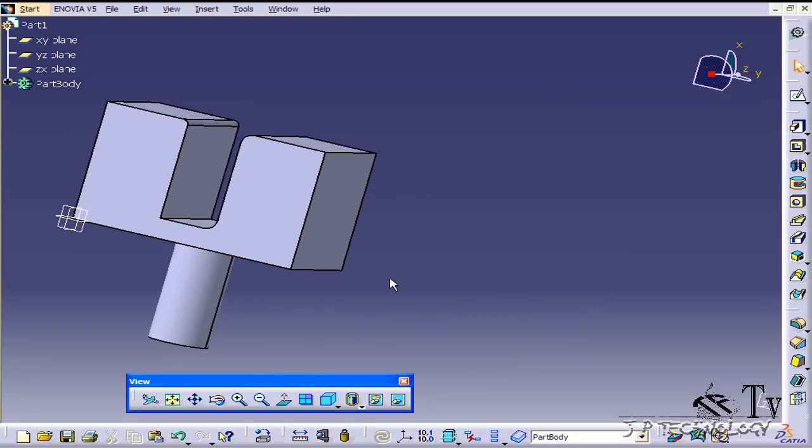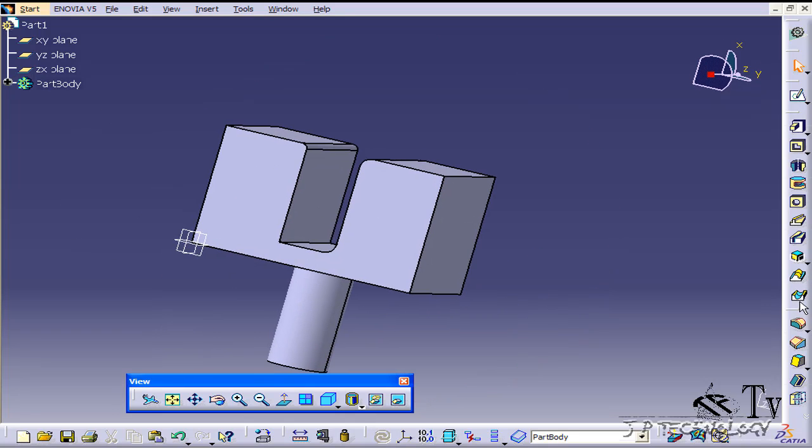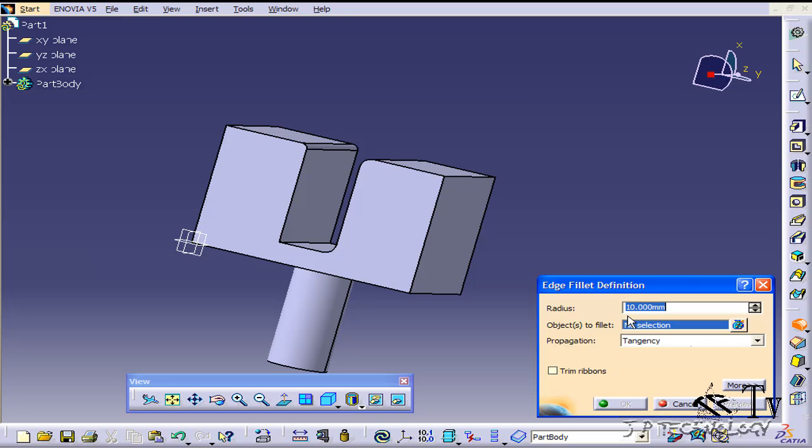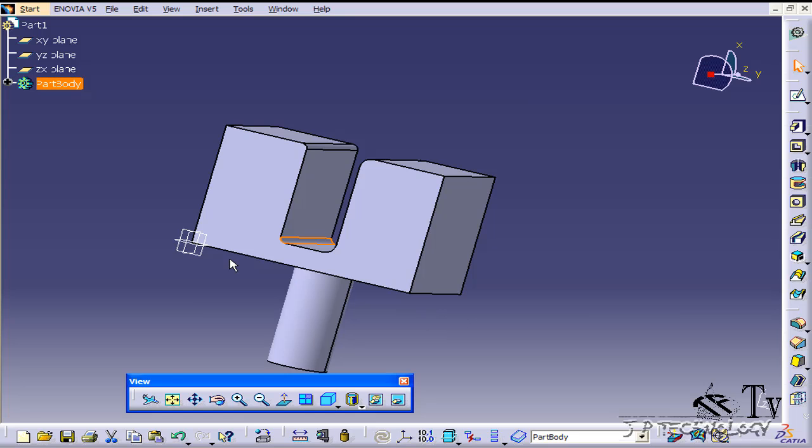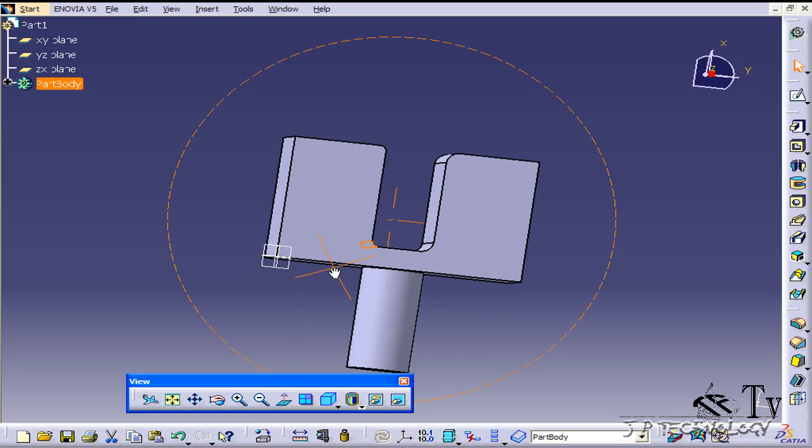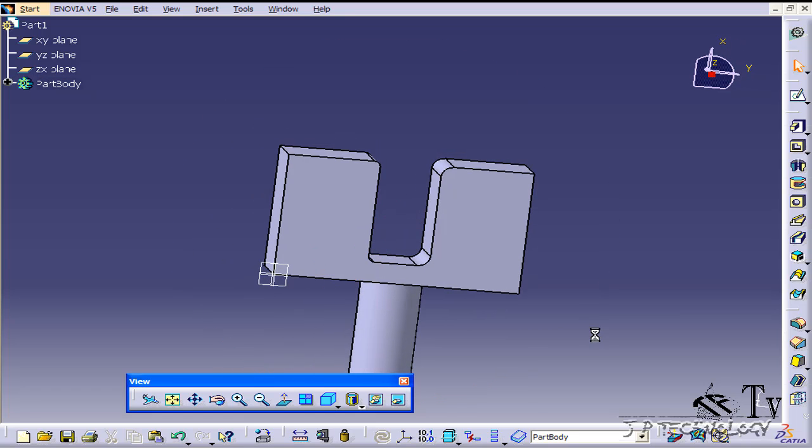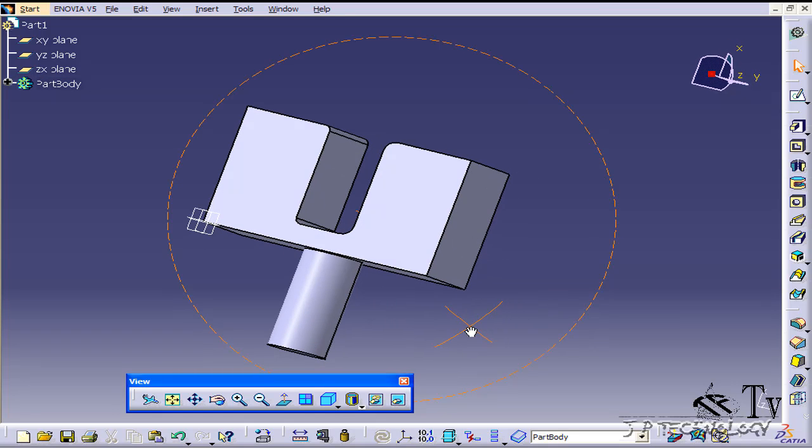Now let's do the same on the other side. Click edge fillet, let's make it 5 mil and we'll click that line. Click OK and now we've added material inside there.